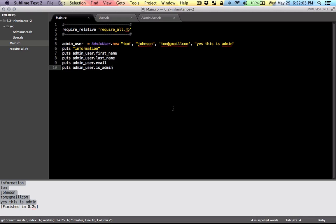So that's how you can use inheritance to either avoid redundant code or inherit the common features of a particular class.